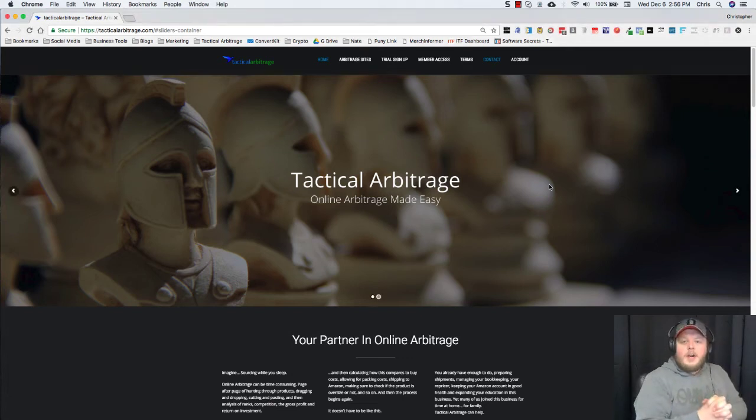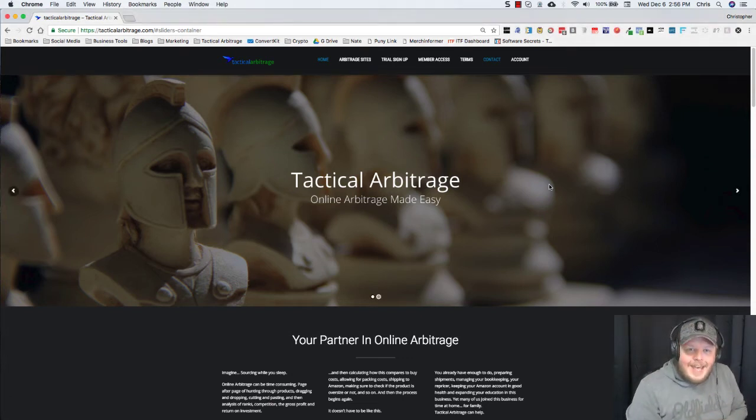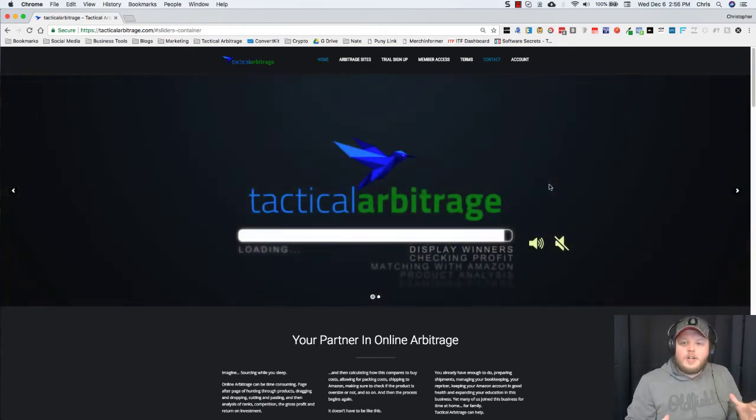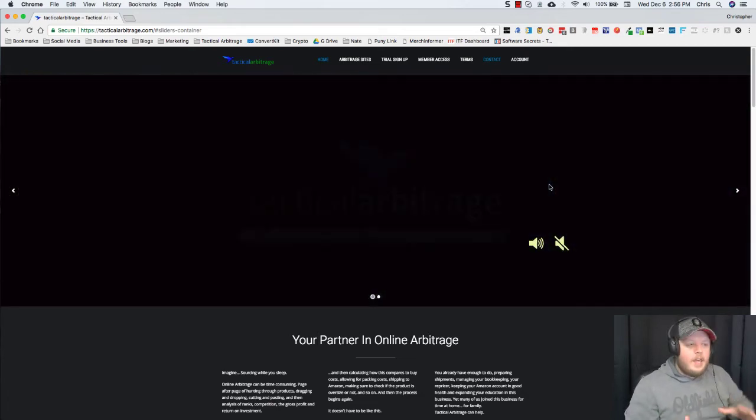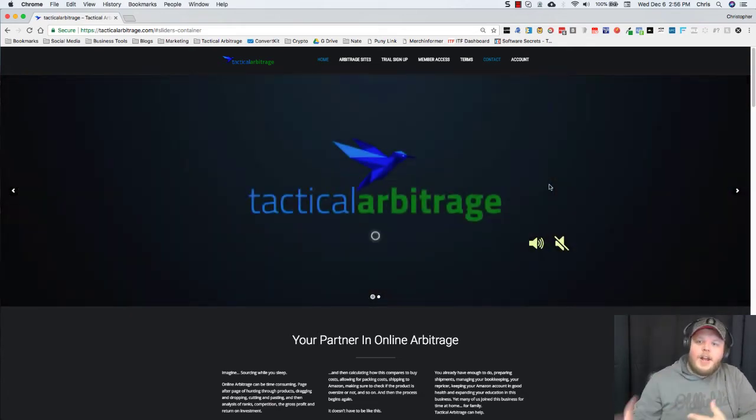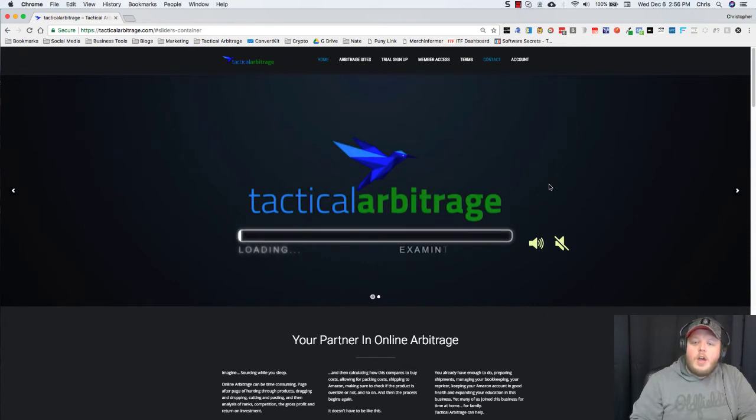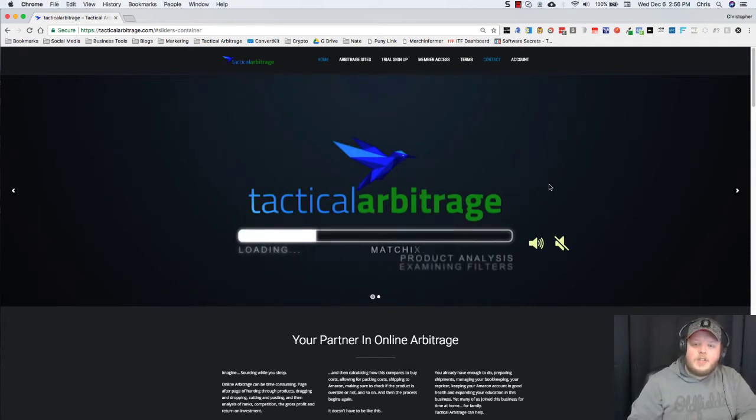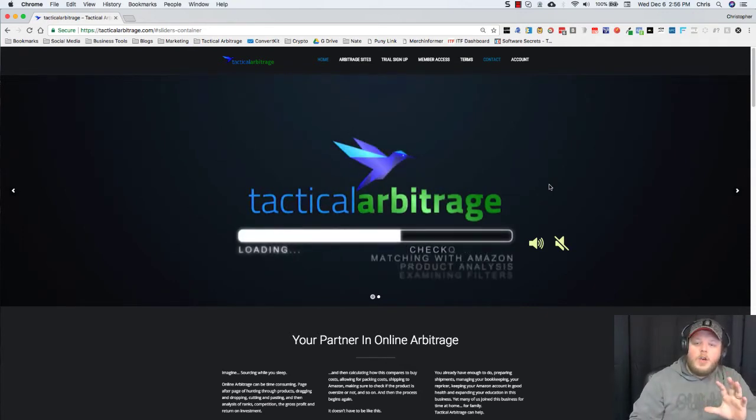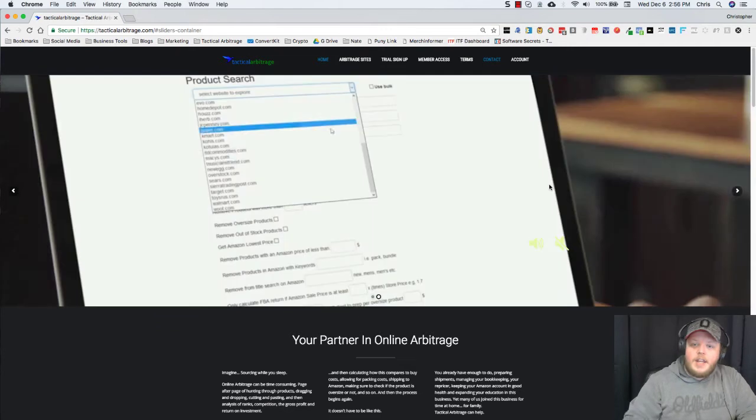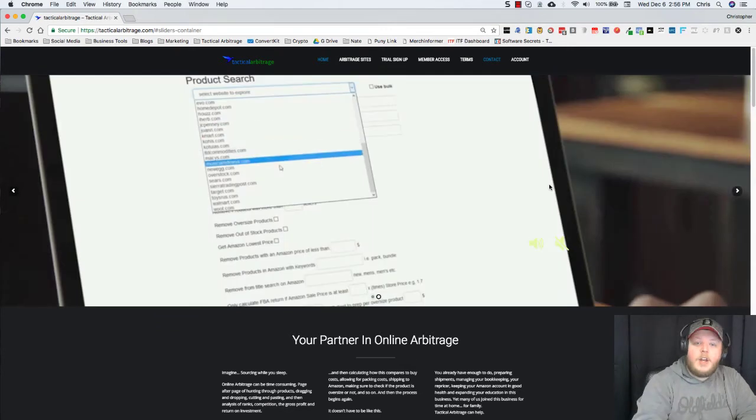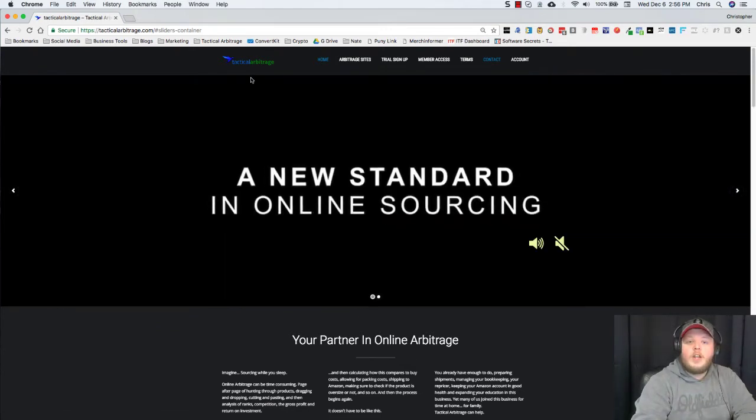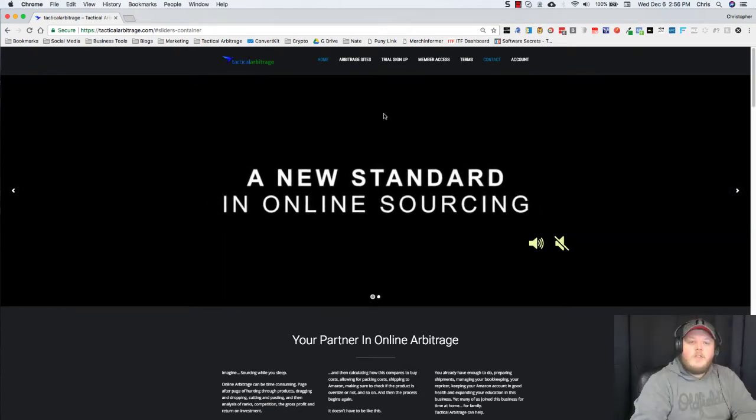Hey guys, Chris Grant here with ClearTheShelf.com and today I'm going to be talking about Tactical Arbitrage pricing. This is something a lot of people ask about. They're not 100% sure what the cost is, so I want to show you exactly where you can find it and you can choose what you're looking for if you're looking to sign up for Tactical Arbitrage.